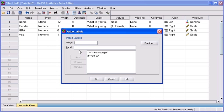In the values text box, type 3. Click in the label text box and type 24 through 27.